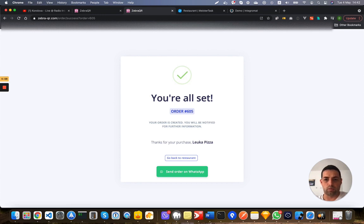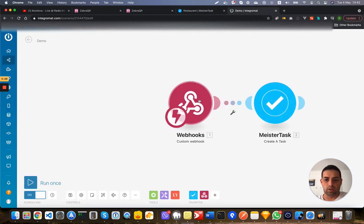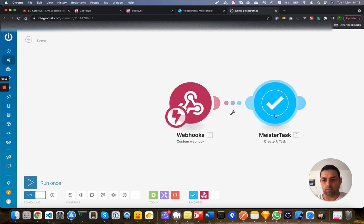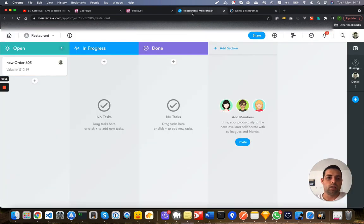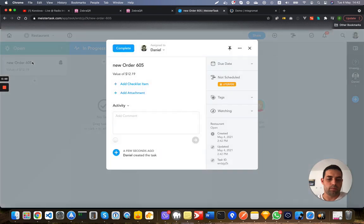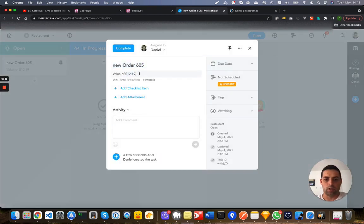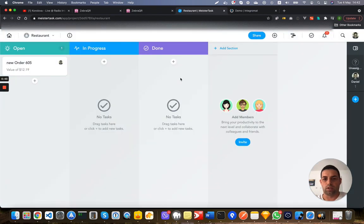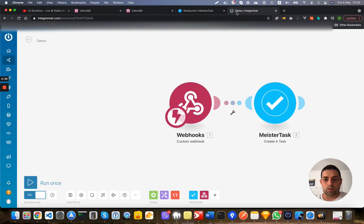So now the order is sent, we have the system automatically approved the order, and this order is sent to this webhook. This webhook creates a Meister Task task, and if I go, this is my order and you can see the new order, the number of the order, the value and so on, and you can of course use it the way you like.